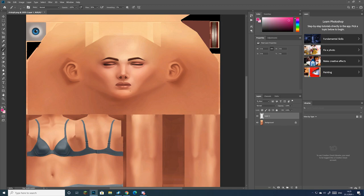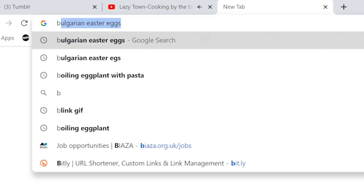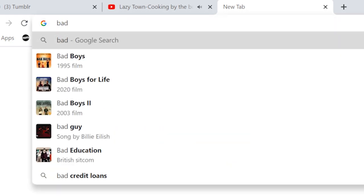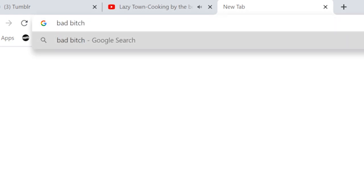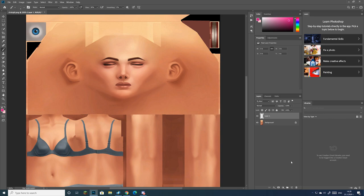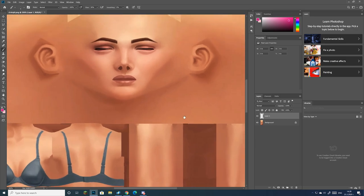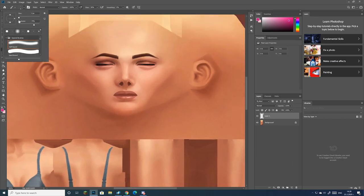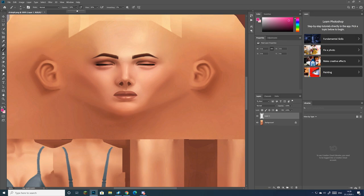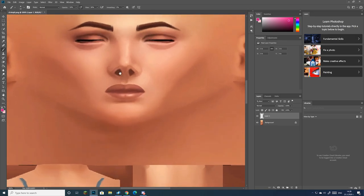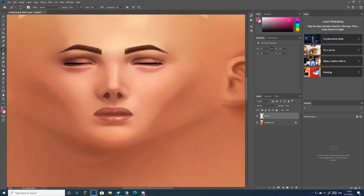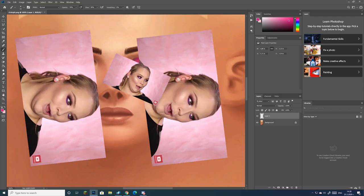If you still don't know what eyeshadow you want to make, you can always just Google some eyeshadow looks to get some inspiration. Now the fun part begins. After you've created your new layer, you can literally just draw on the eyeshadow that you want your Sims to have. So now it's time to unleash your inner artist.